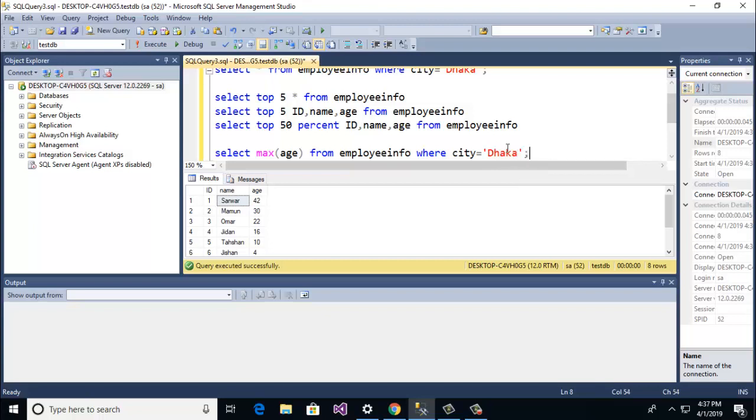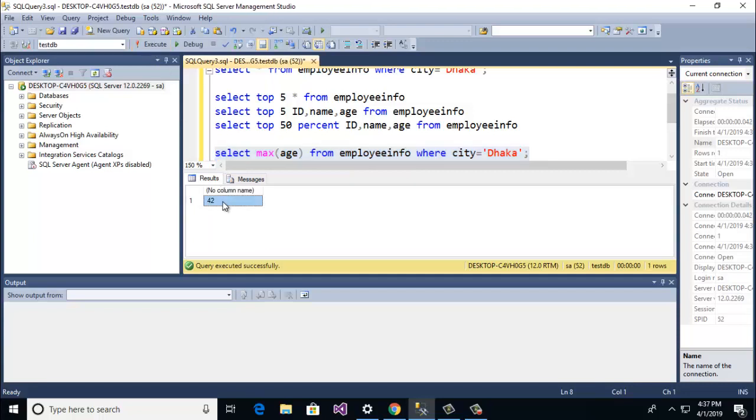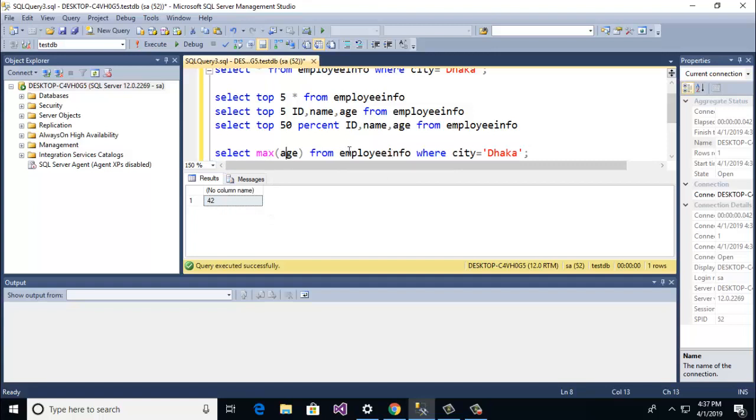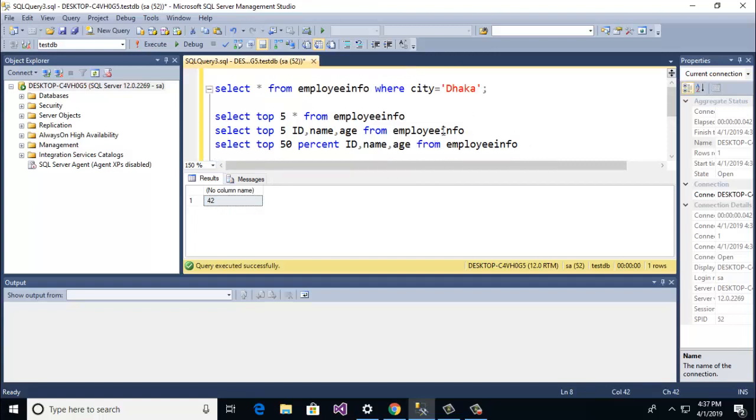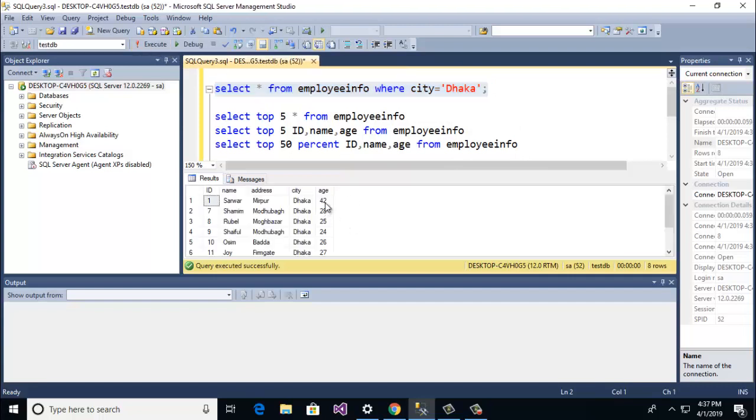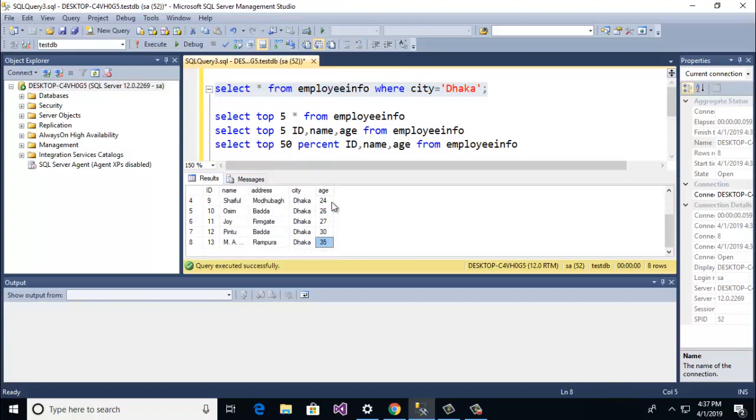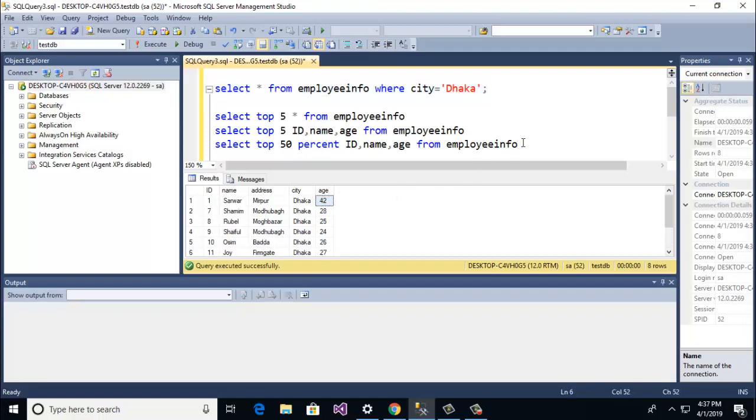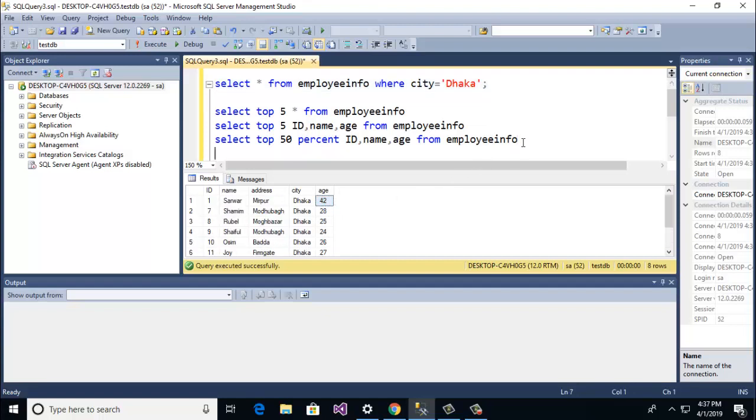And now run, 42. Max age from employee table where city is Dhaka. So let's go to check. Here's the condition, here is 42. And you see max is 42.